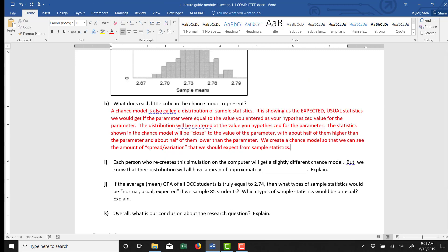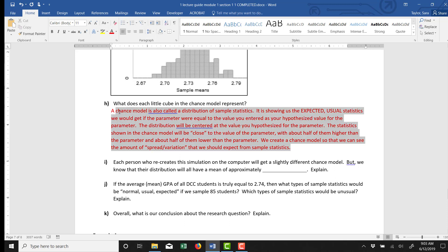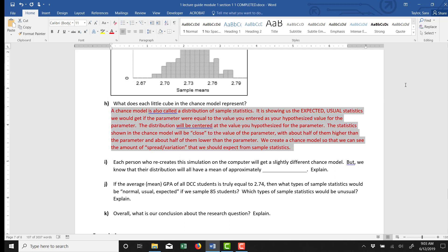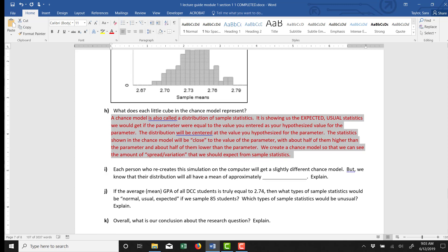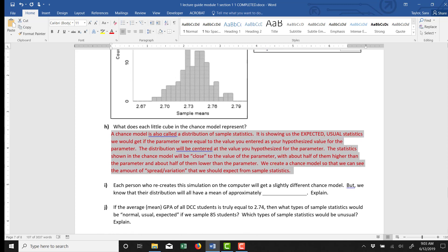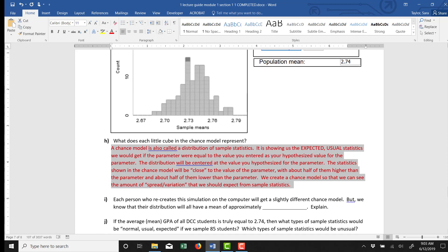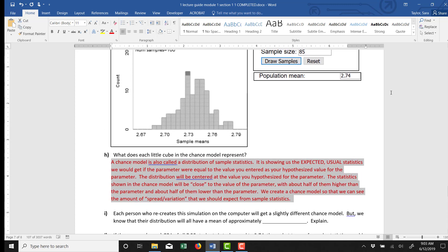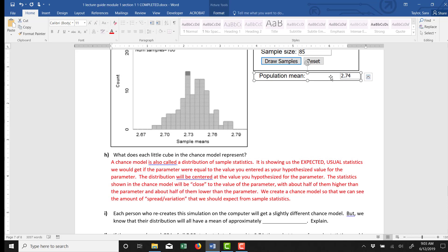So again, I kind of wrote the same sort of thing I wrote back in example one. A chance model is called a distribution of sample statistics. It's showing us the expected usual statistics we'd get if the parameter were equal to this value, in our case, 2.74. The statistics shown are close to the value of the parameter. So our statistics would be close to 2.74.